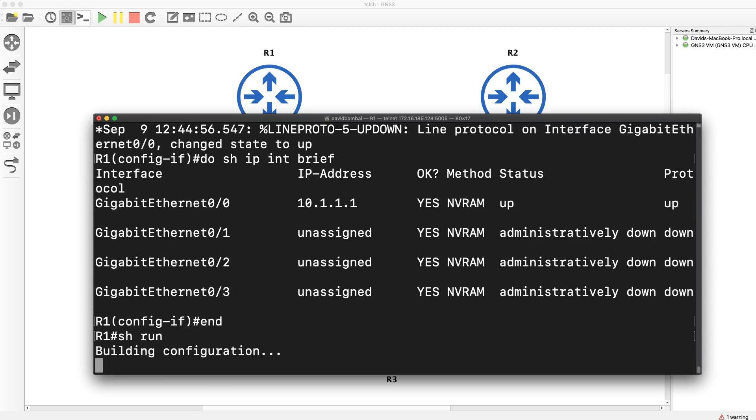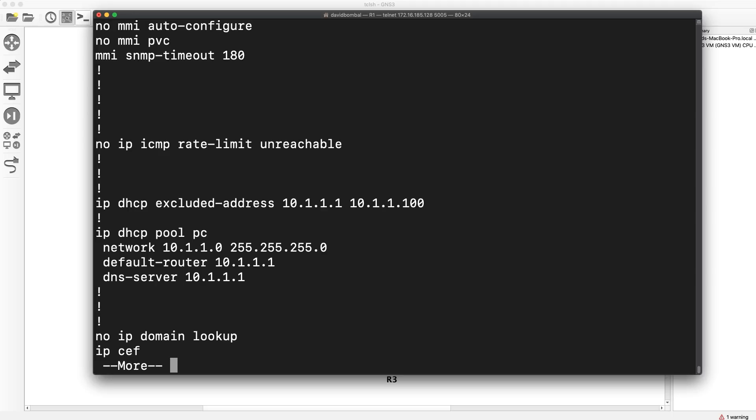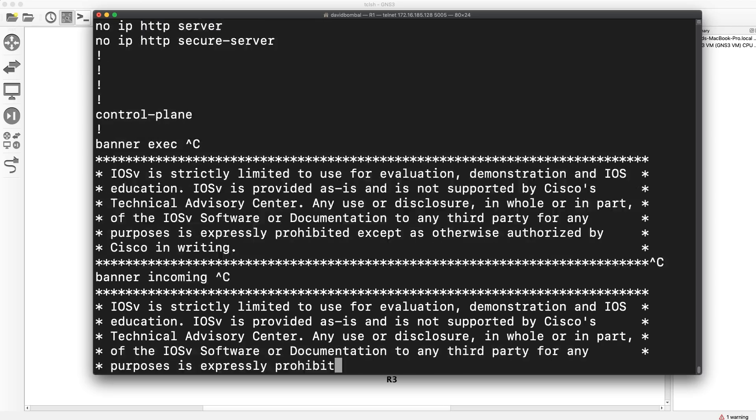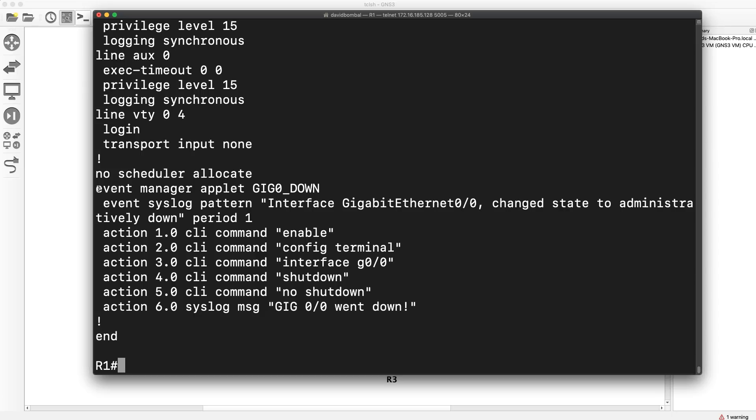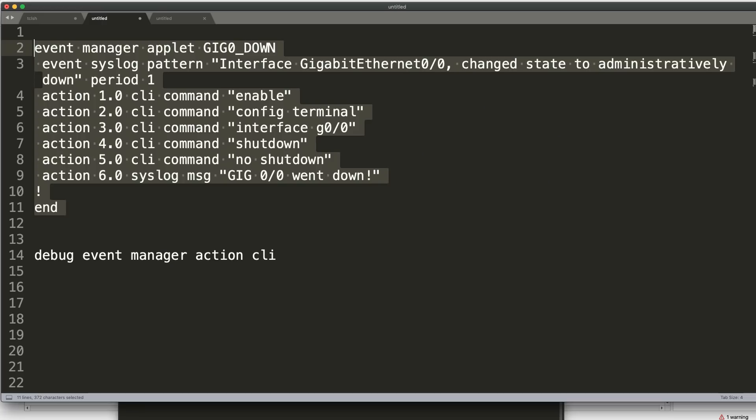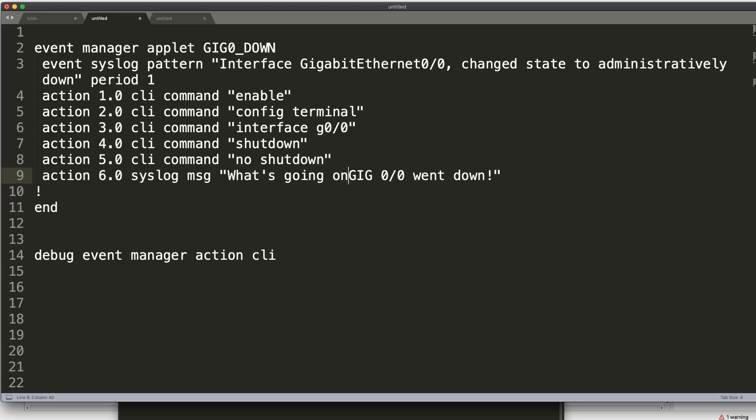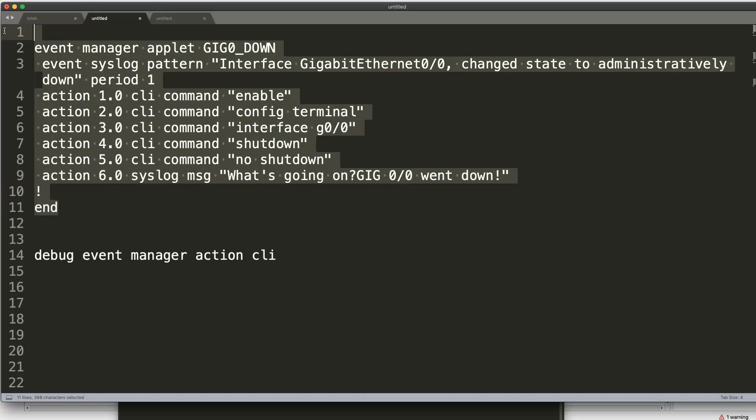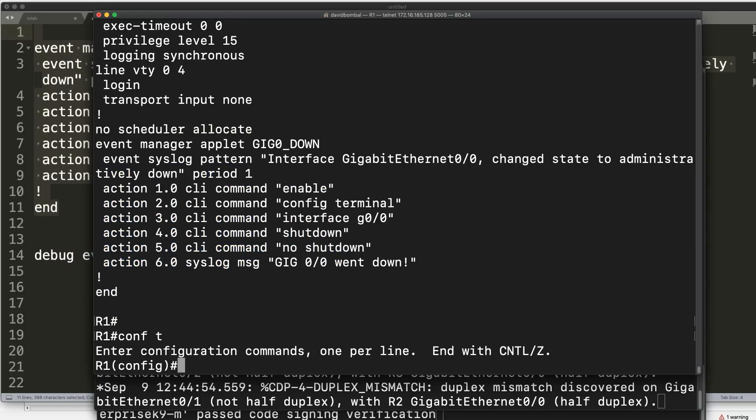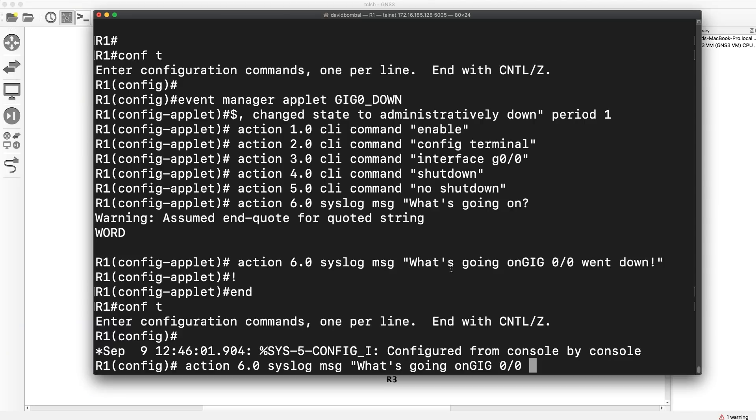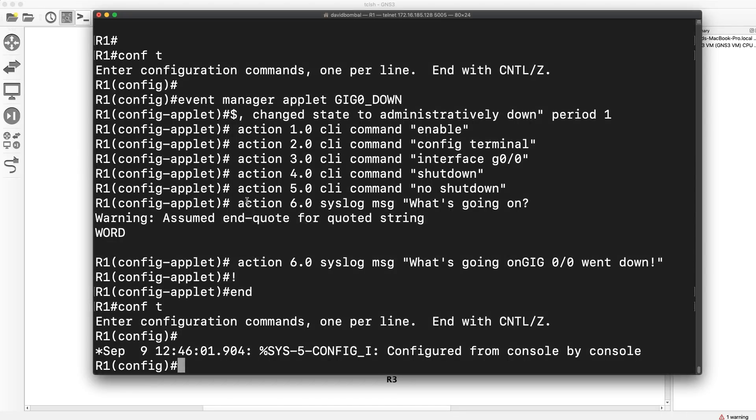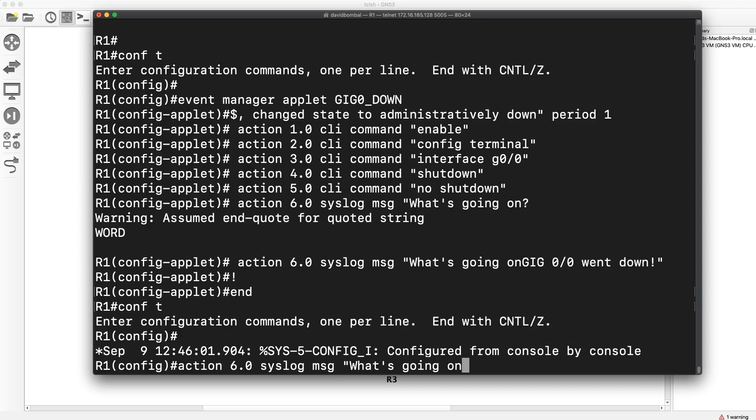So show run, let's have a look at that running config. Right at the bottom here, notice here's my event manager. I could change that as an example. I could say, what's going on? Gigabit 00 went down. So let's do that. Copy that in. So global config mode. Question mark will give you problems. So let's do that manually. And I'll show you another trick when it comes to question marks. So let's do this. Paste that in.